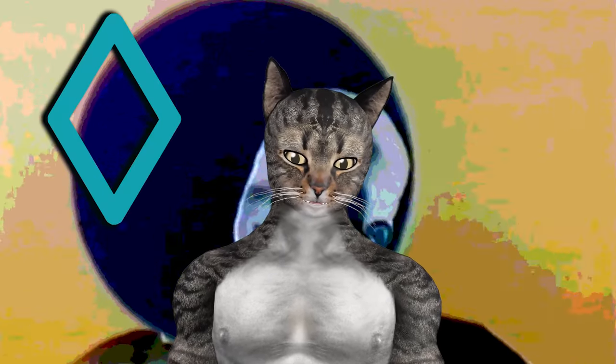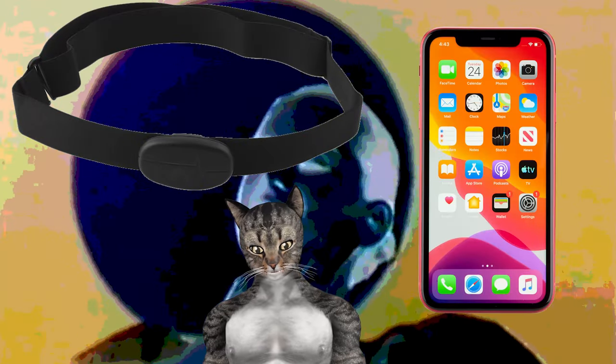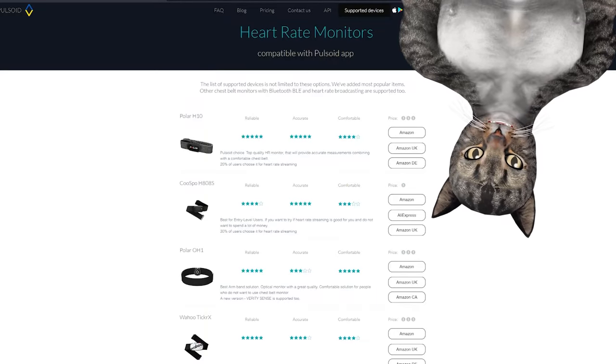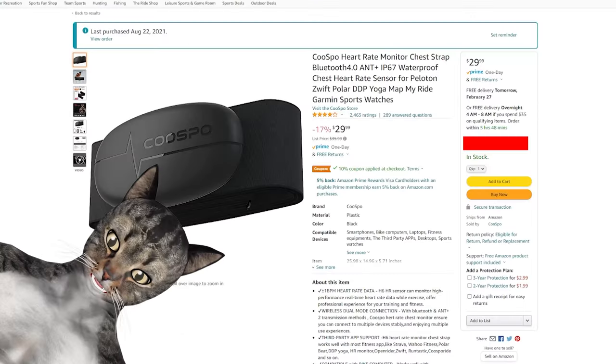For the tech we're gonna use Pulsoid. This requires two things: a heart rate monitor and a phone that has Bluetooth. Pulsoid's website has a list of heart rate monitors that you can use.